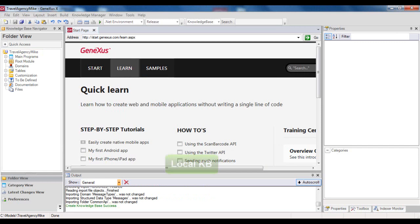Each developer works on his own personal copy of the KB, without the need for connections or interactions between developers. From this point, Mike will be working on his local KB.